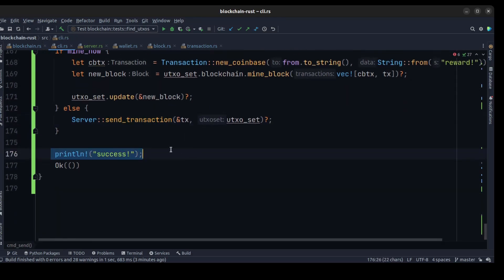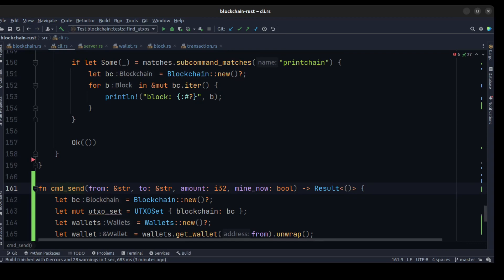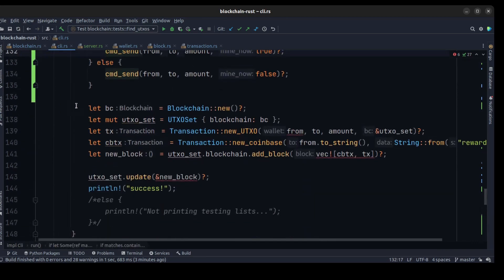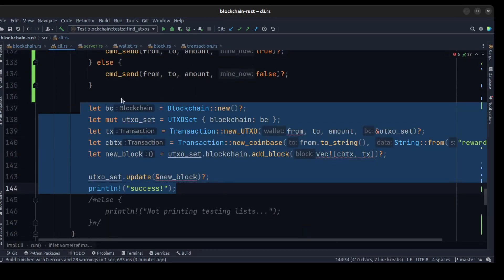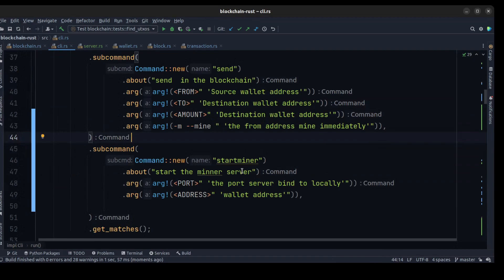We print the success message. We don't need some of the old functionality here since we moved it all to the cmd function, so let's remove it. Then we create a start_miner command to create a server that can mine. We need to pass a port and an address — the address must be a wallet address.